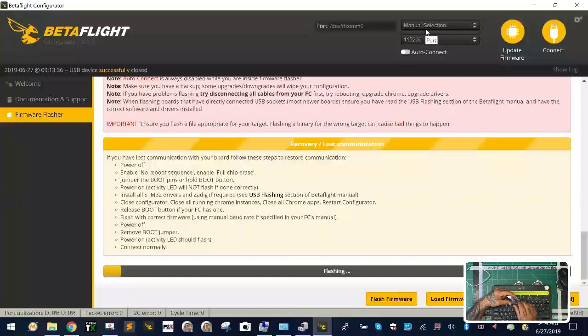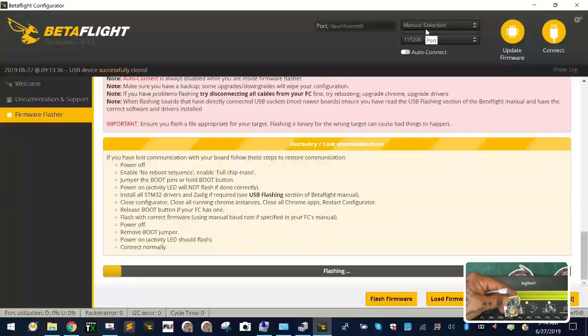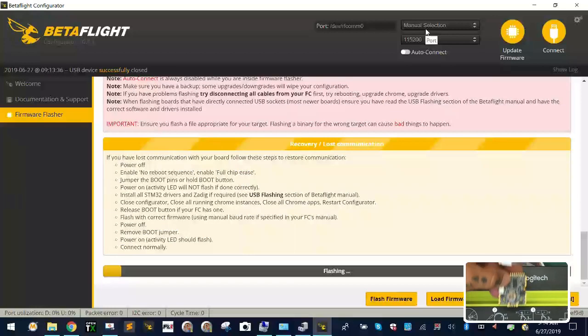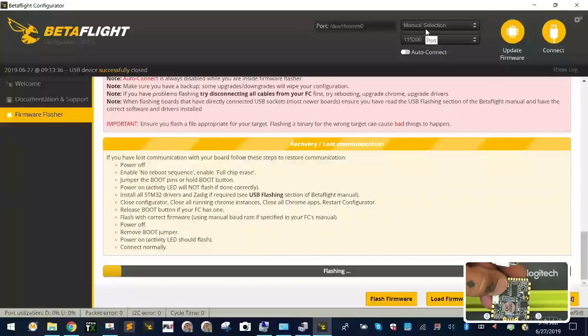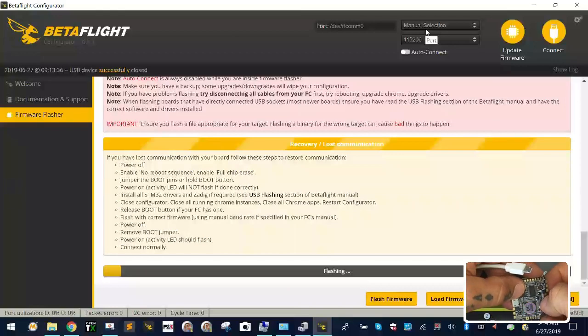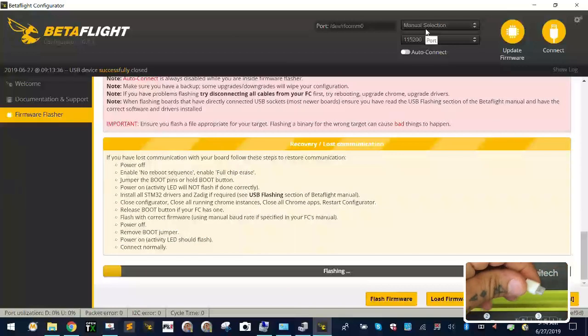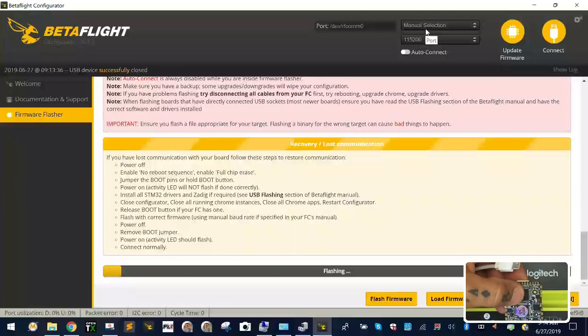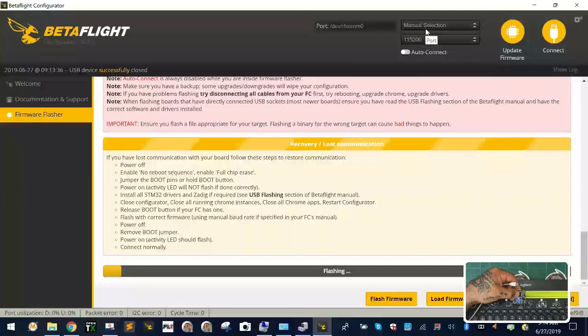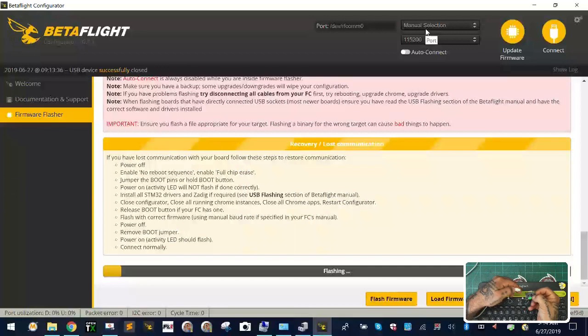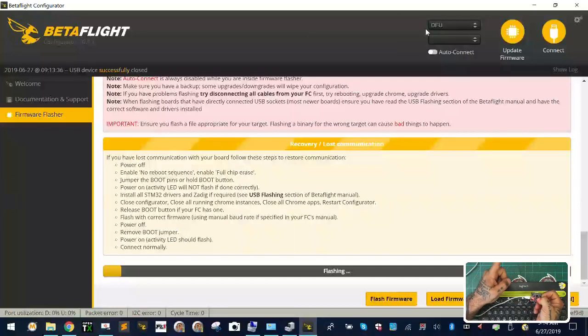So here's what you're gonna do in this case. You're gonna flip the Zeus over. Right there, this little gold button right here, you're gonna go ahead and press that down. While you're holding that button, keep it pressed, go ahead and plug in your USB. Watch my screen, all of a sudden I'm in DFU mode.